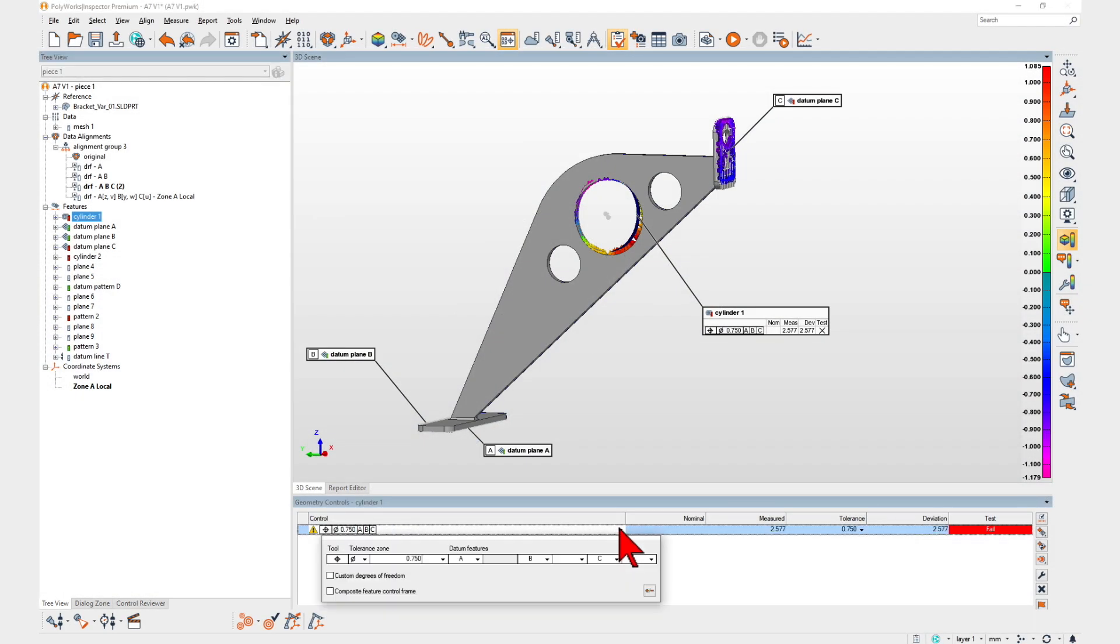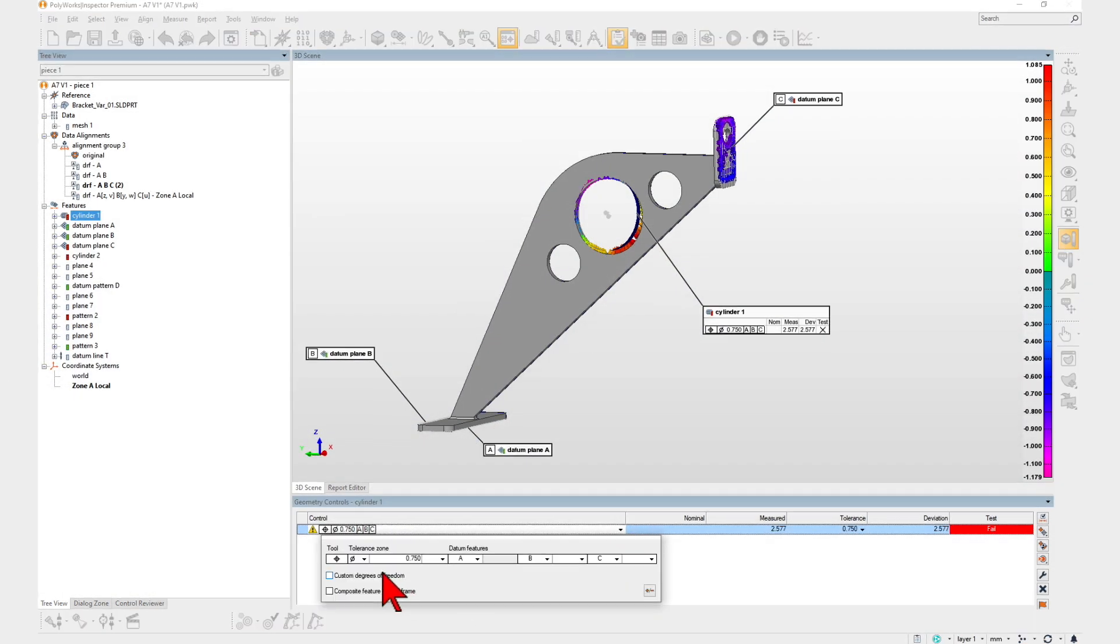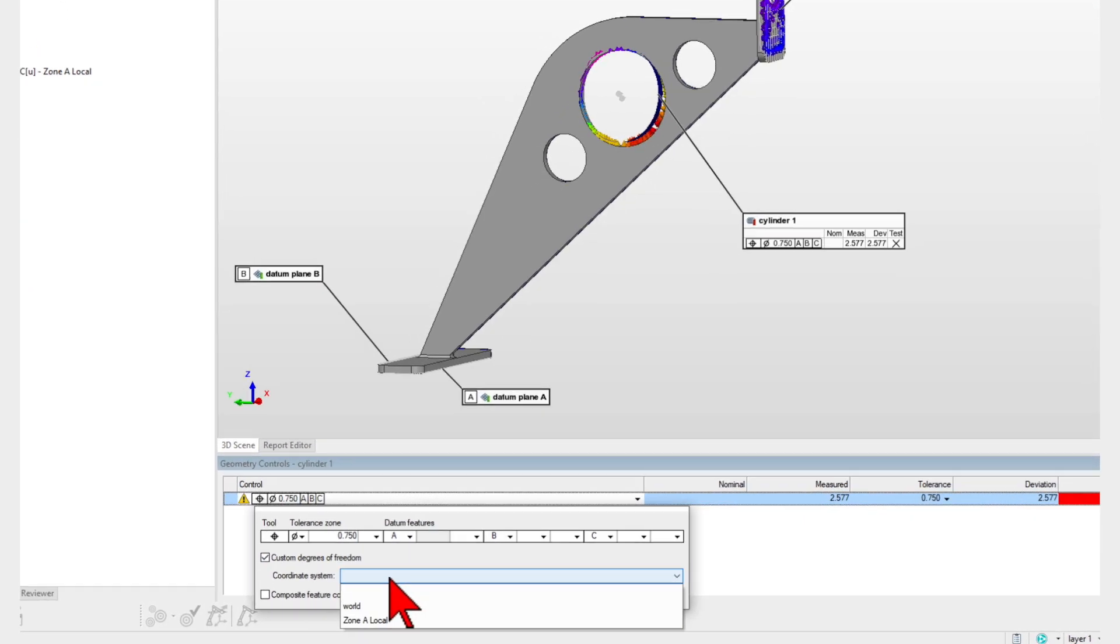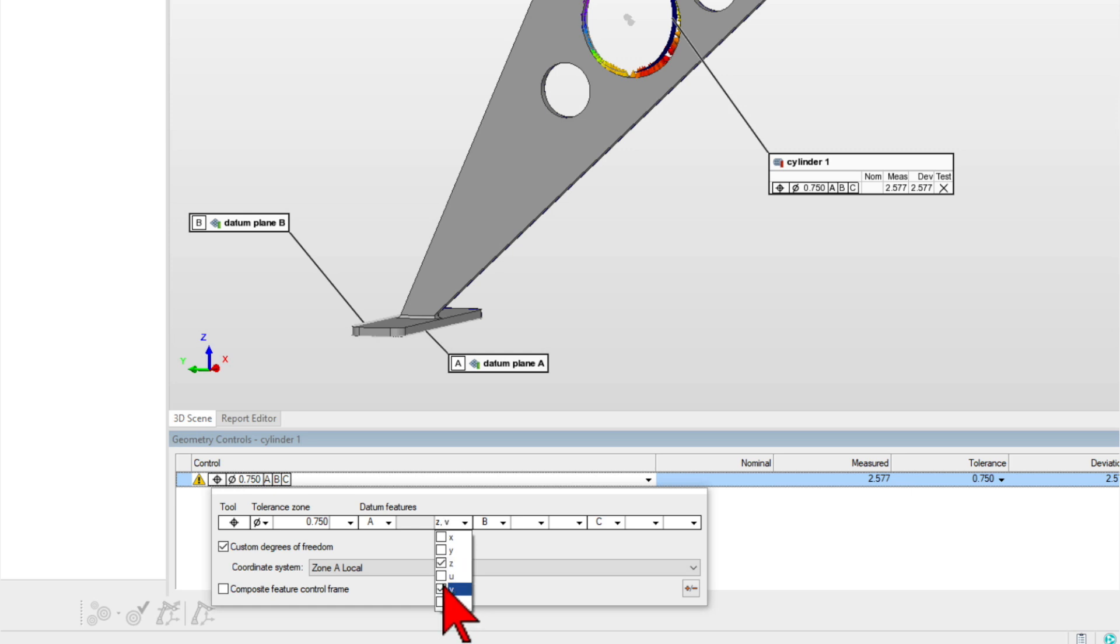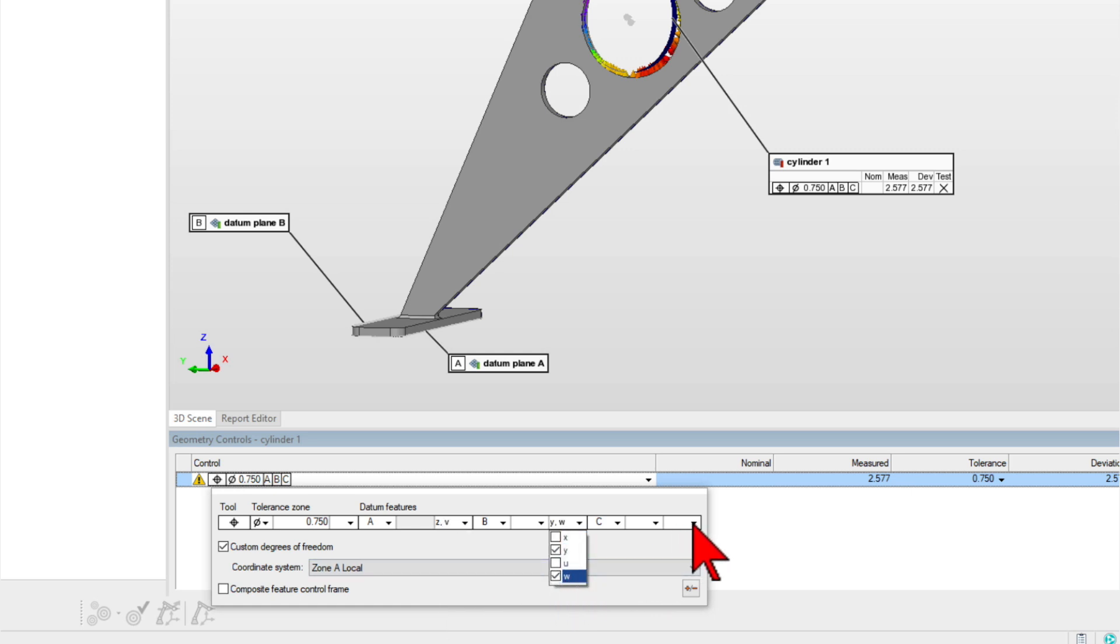Now, you can specify the alignment constraints you want to apply for each datum in your DRF alignments, allowing them to release specific degrees of freedom to be constrained by a subsequent datum.